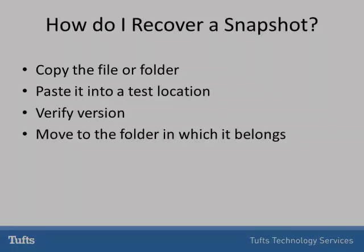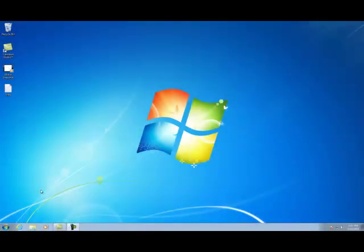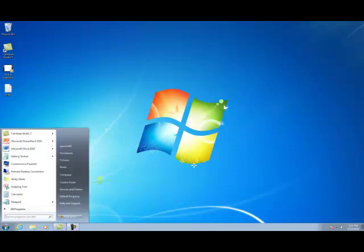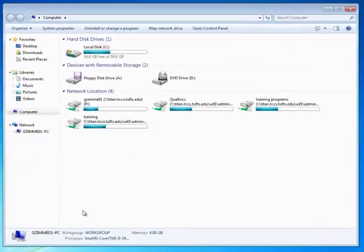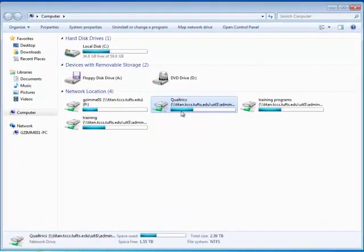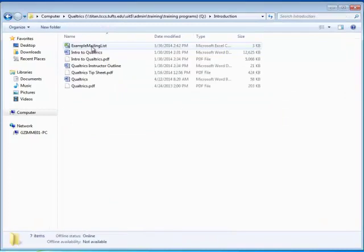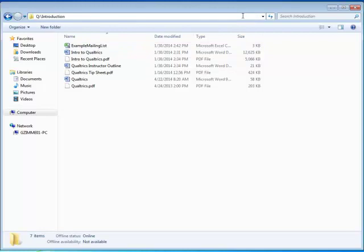Let's try it. Navigate to the folder that held your deleted file or folder. Click into the address bar, type slash tilde snapshot, and press enter.